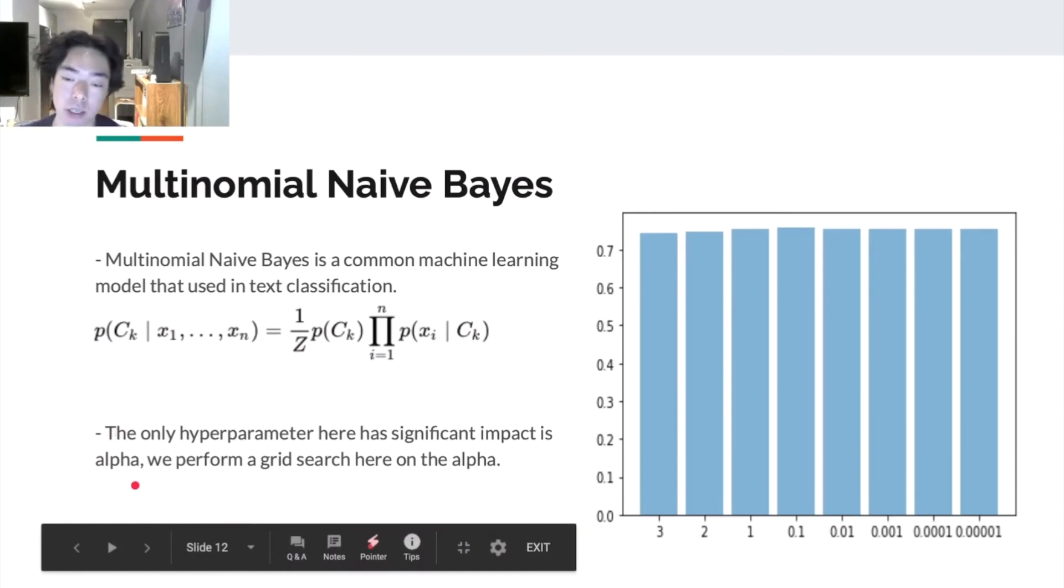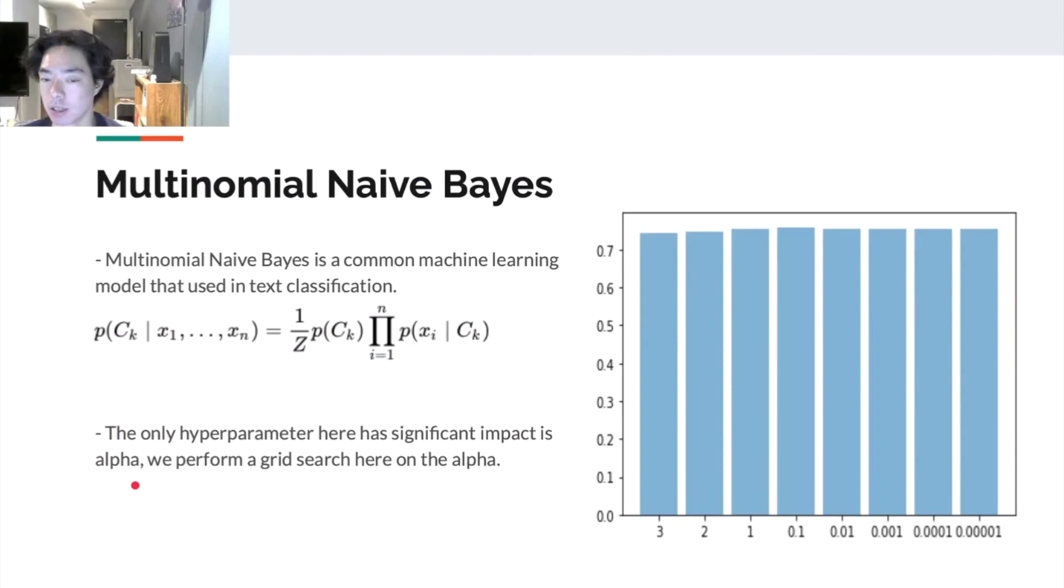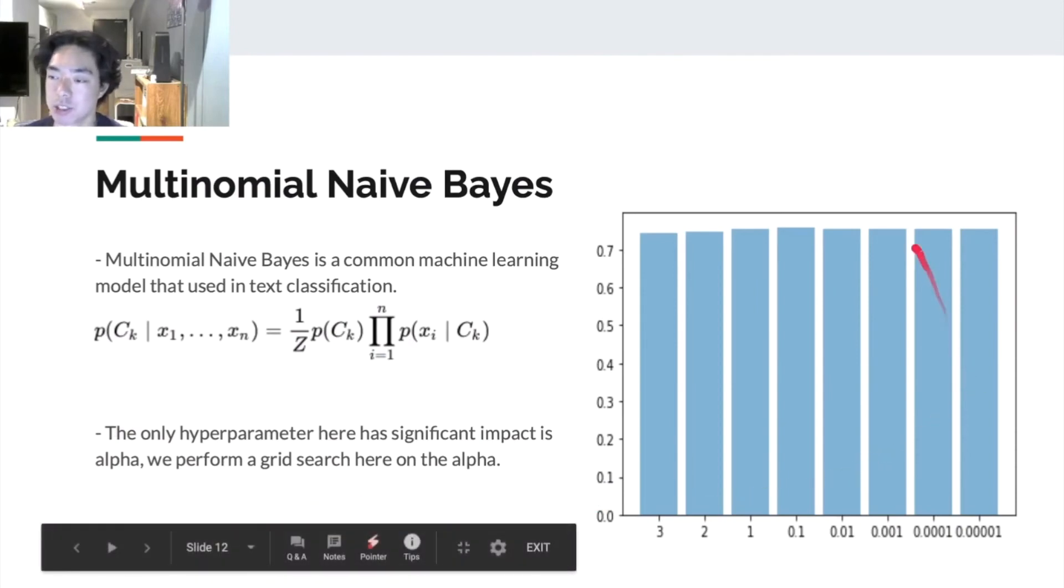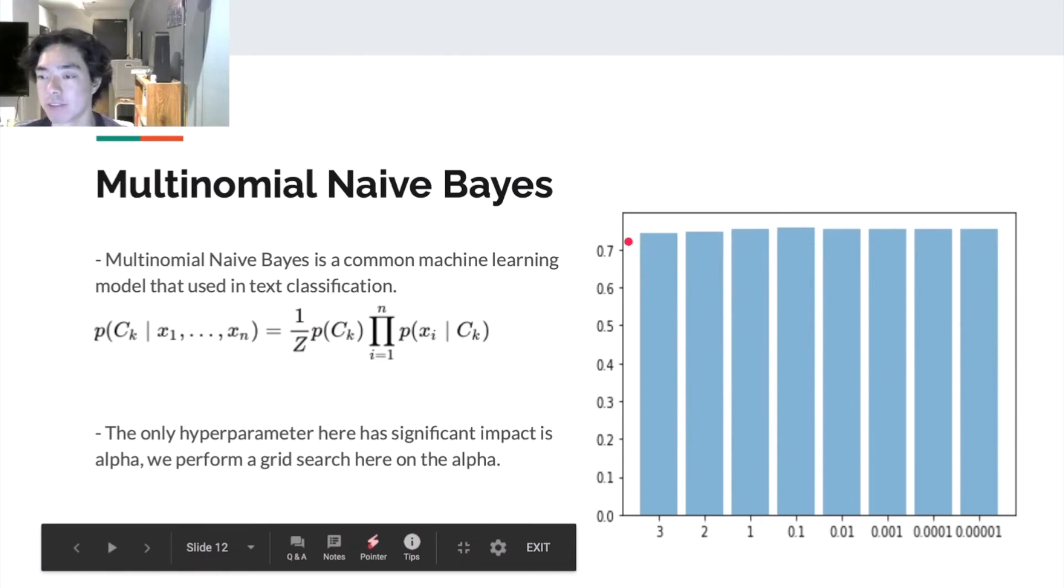So we run a grid search on alpha. Here is our result. So we notice that when the alpha is equal to one, we have the best outcome.